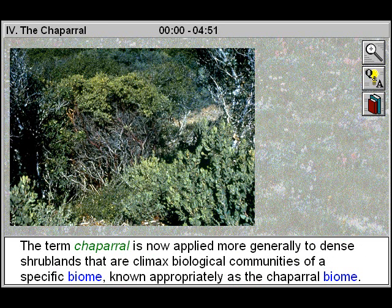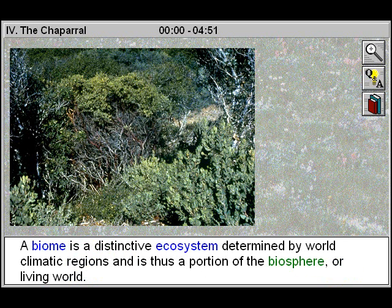The term chaparral is now applied more generally to dense shrublands that are climax biological communities of a specific biome known appropriately as the chaparral biome. A biome is a distinctive ecosystem determined by world climatic regions and is thus a portion of the biosphere, or living world.